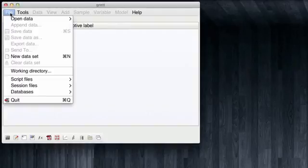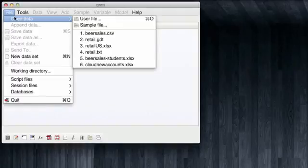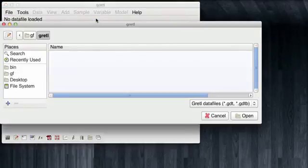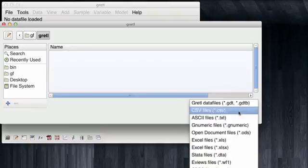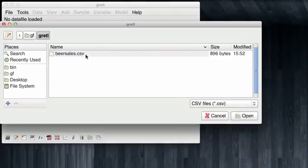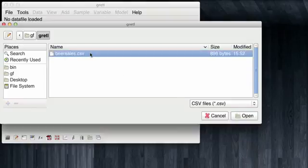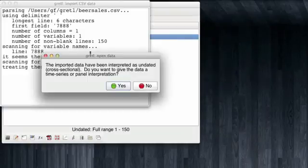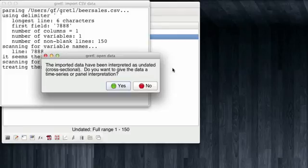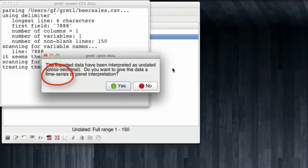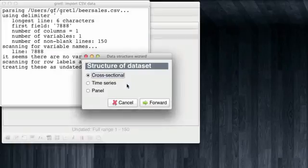We follow the usual procedure of opening a file. In this case, it is a CSV file and we open it. And recall this prompt, which we have usually ignored, which asks us if GRETEL should give a time series or panel interpretation to the dataset. In this case, we're going to be clicking yes. GRETEL asks us for the structure of the dataset, which in this case is a time series data.